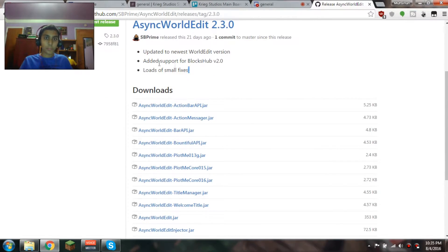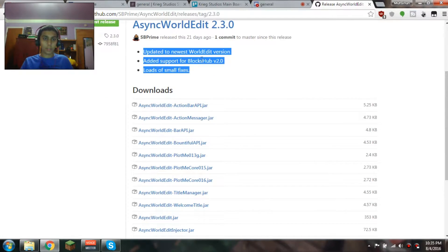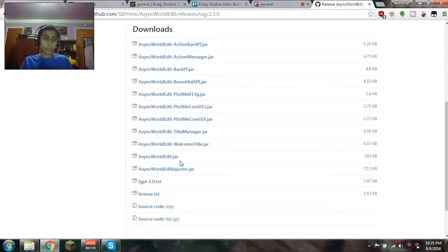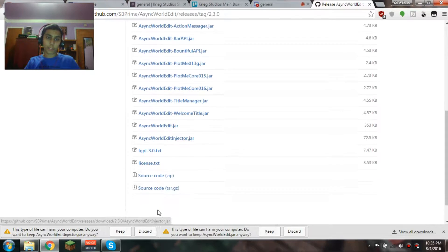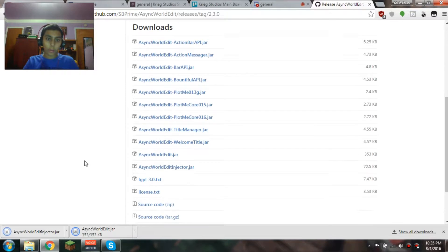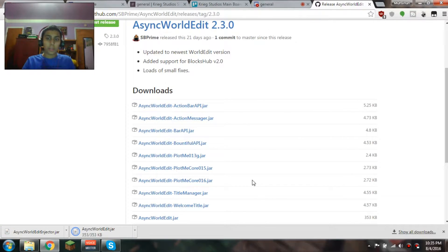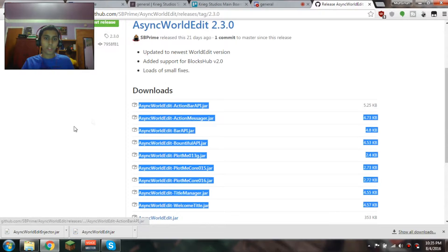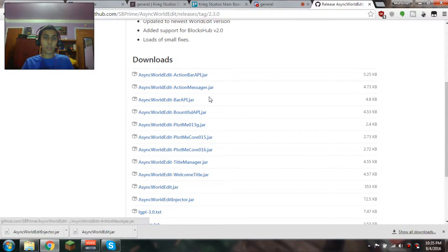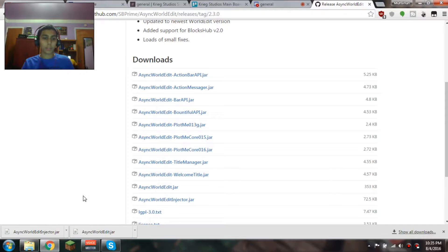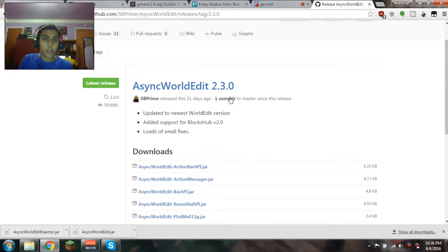And then you scroll down and it just has release notes right here. What you would get is asyncworld.jar and asyncworld.injector.jar — you need both of those. It actually has support for a bunch of other plugins like Action Bar API, Bountiful API, PlotMe, PlotMe Core, Title Manager, Welcome Title. Those are just some of them — there's probably more in other downloads below this, but those are some in this version.